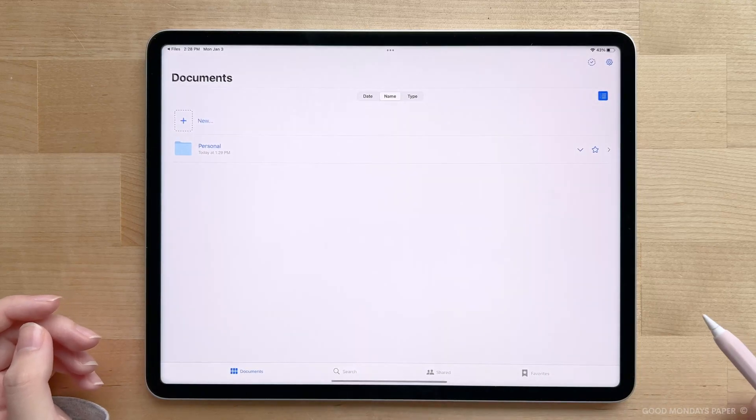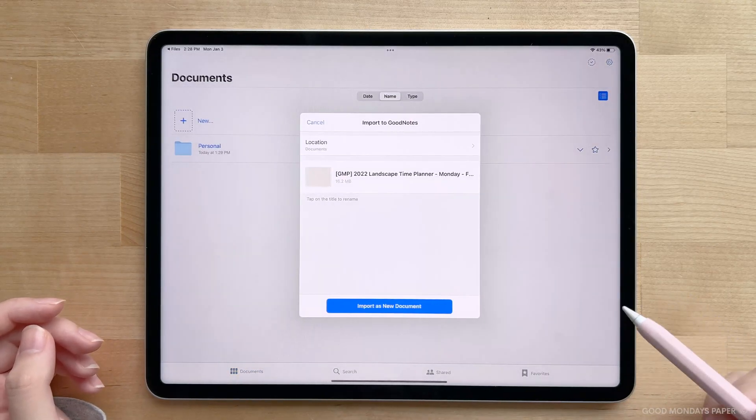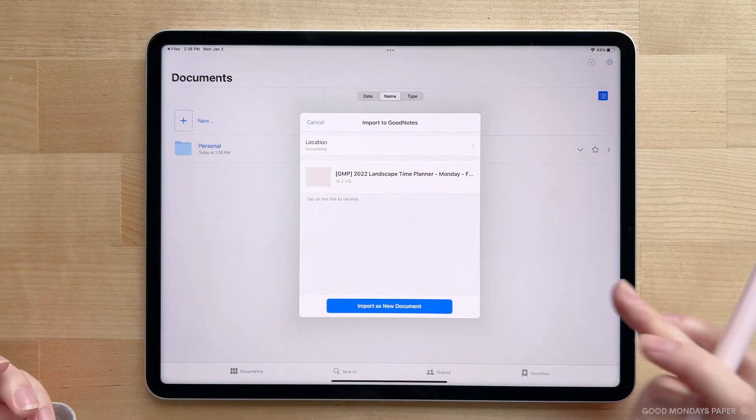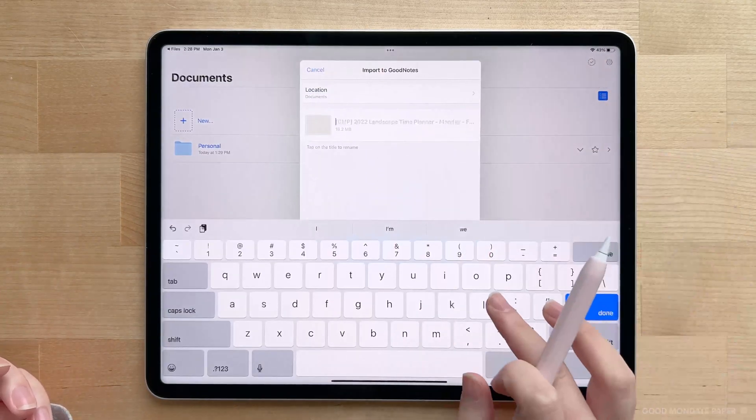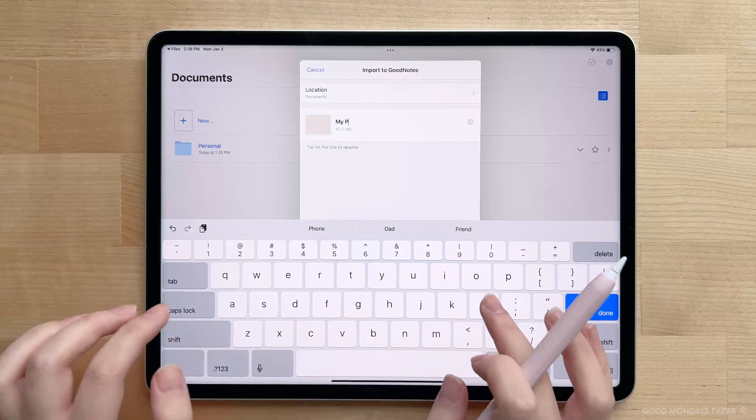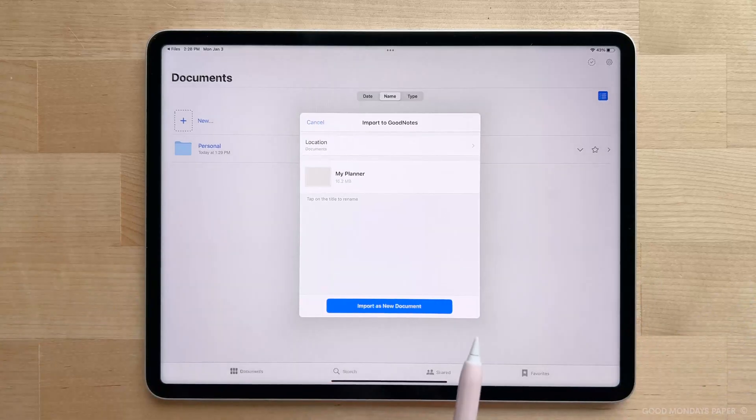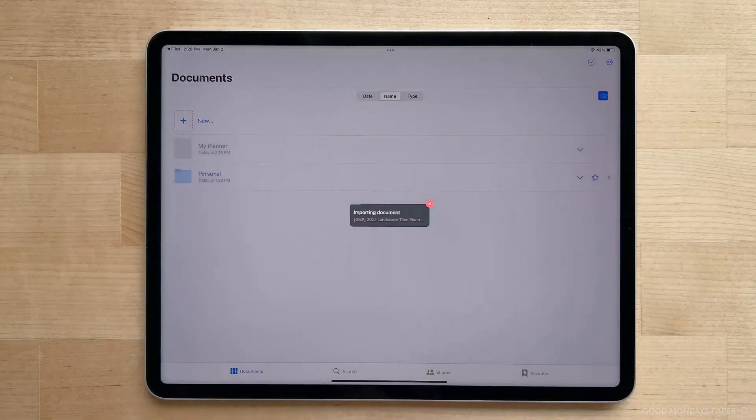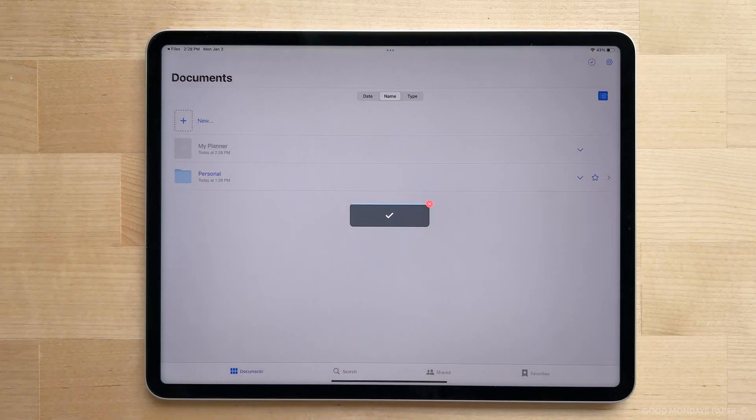Before importing the template into GoodNotes, you can quickly rename it to something like My Planner, whatever you like, and once you're done, you can import it as a new document.